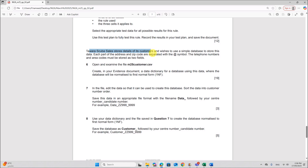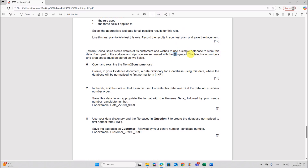Tavares Sales stores details of its customers and wishes to use a suitable database to store the data. Each part of the address and zip code are separated with the '@' symbol. The telephone numbers and area codes must be stored as two fields. Open and examine the file m25customer.csv. Create a new evidence document and data dictionary for a database using this data, where the database will be normalized to first normal form.